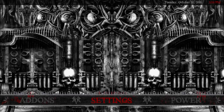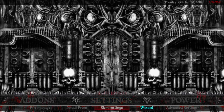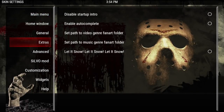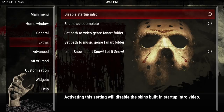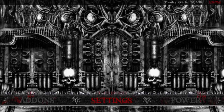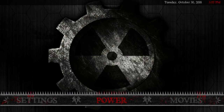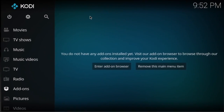If you want to disable the intro video, go back into Skin Settings, scroll down to Extras, go over to the side, and click Disable Startup Intro. Make sure you set everything the way you like it. After making any changes in Skin Settings, it's important that you power off properly — click right on Power and that will save everything you've done.